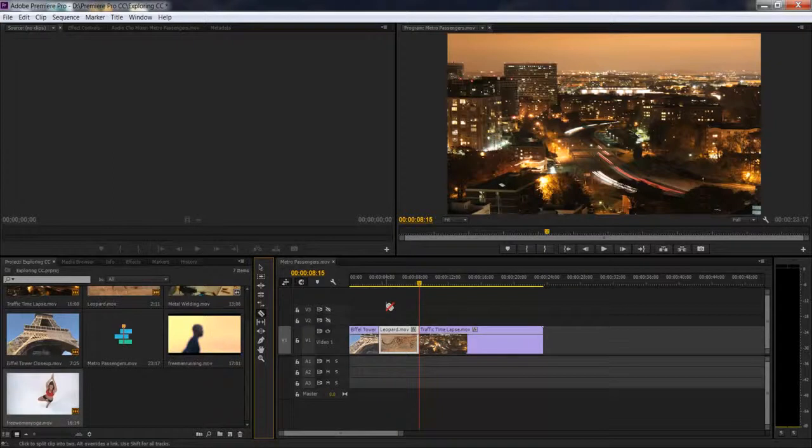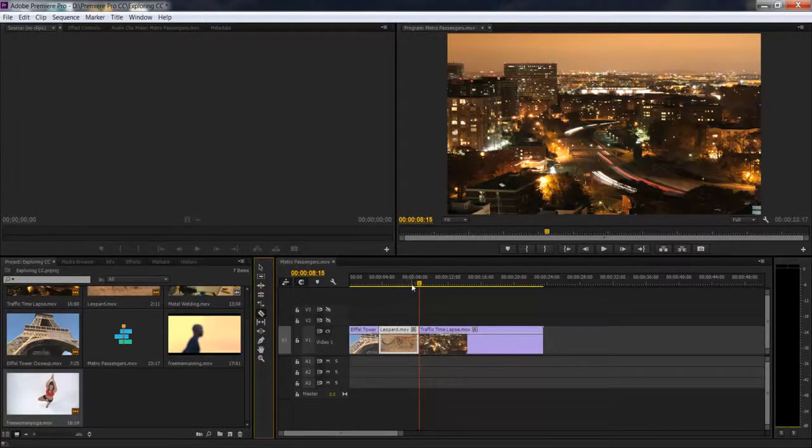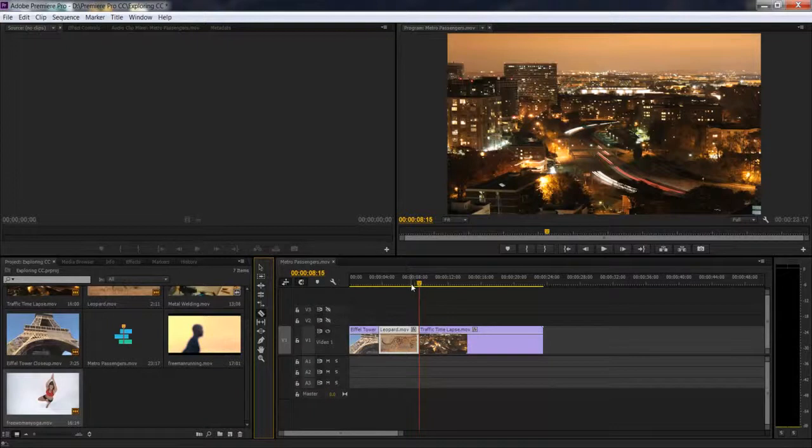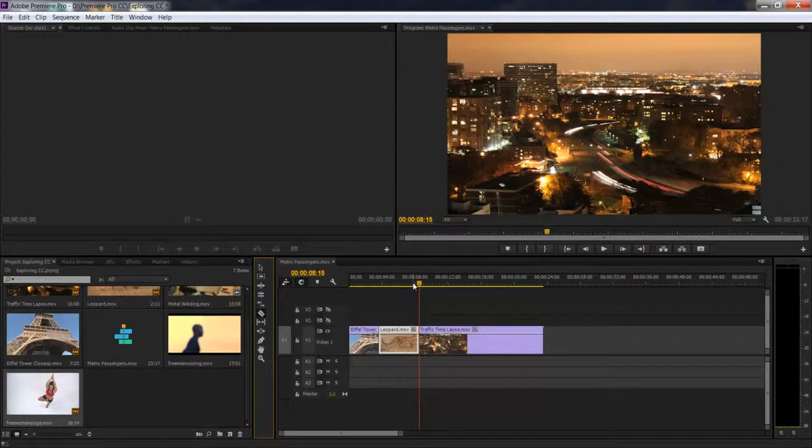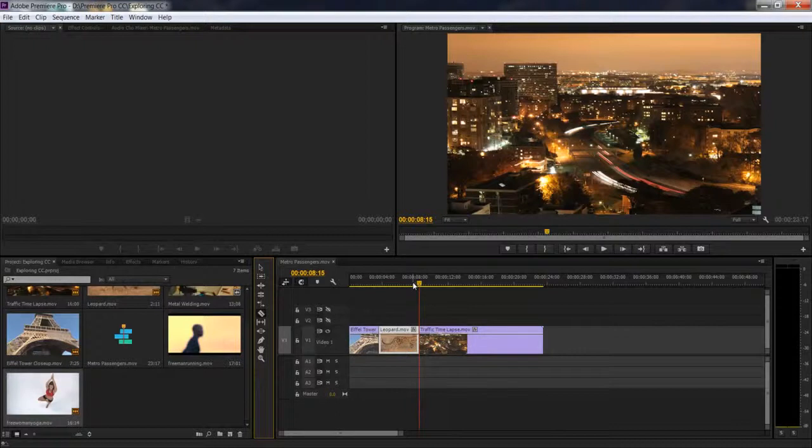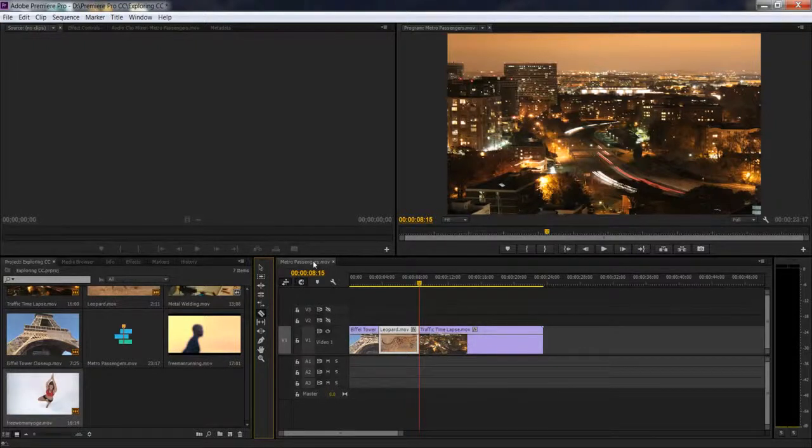If you've been using Adobe Premiere Pro CS6, the rate stretch tool keyboard shortcut was the letter X, but it's been changed in the CC release. It's now the letter R on the keyboard. It makes more sense now, but it was a little tough for me to get used to since I've been working with CS6 for such a long time.